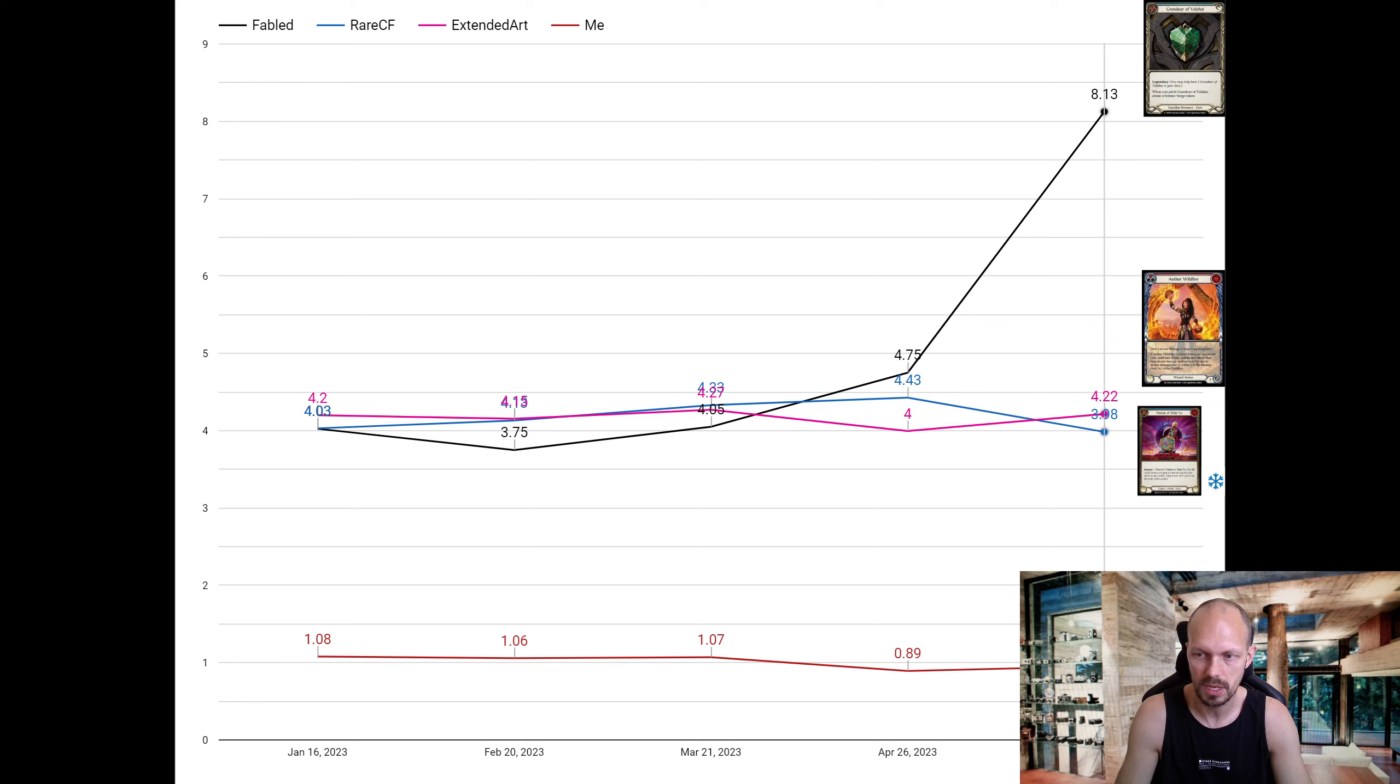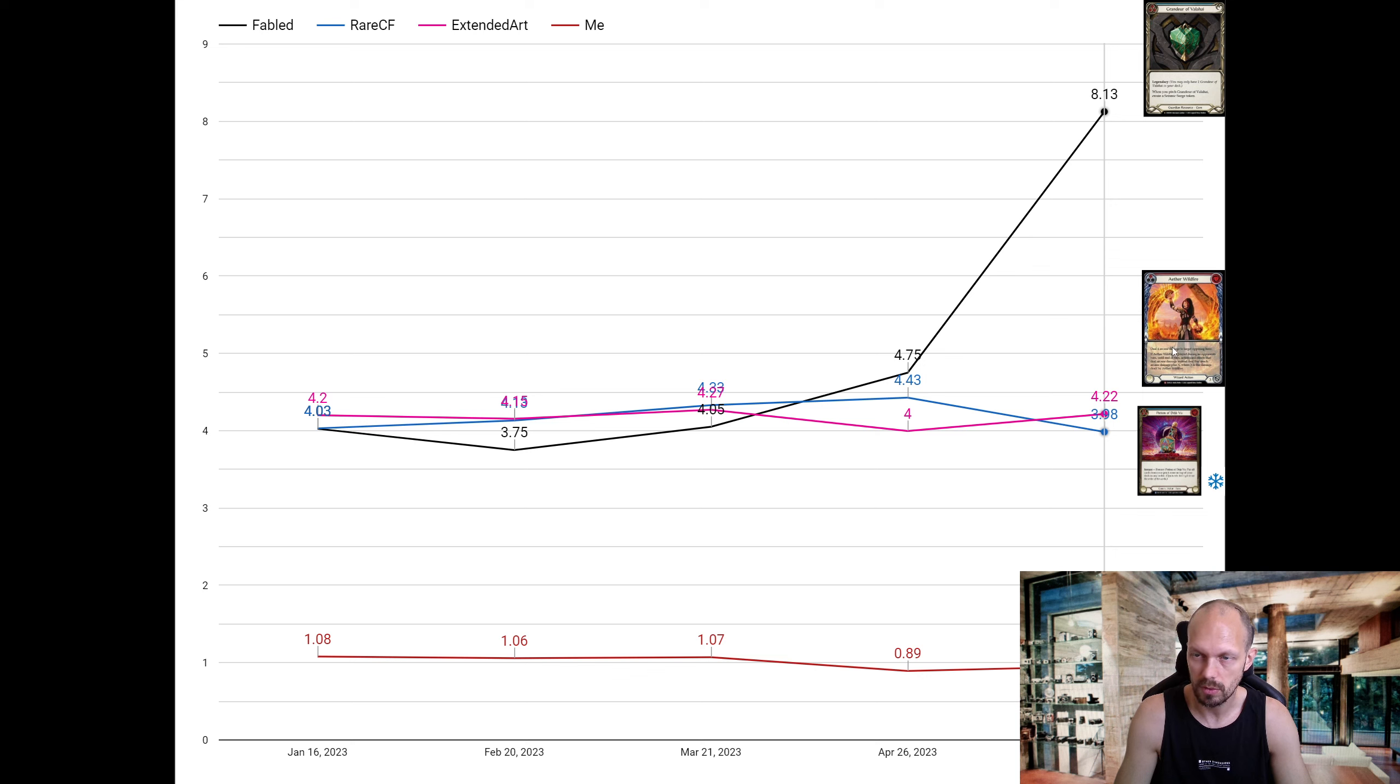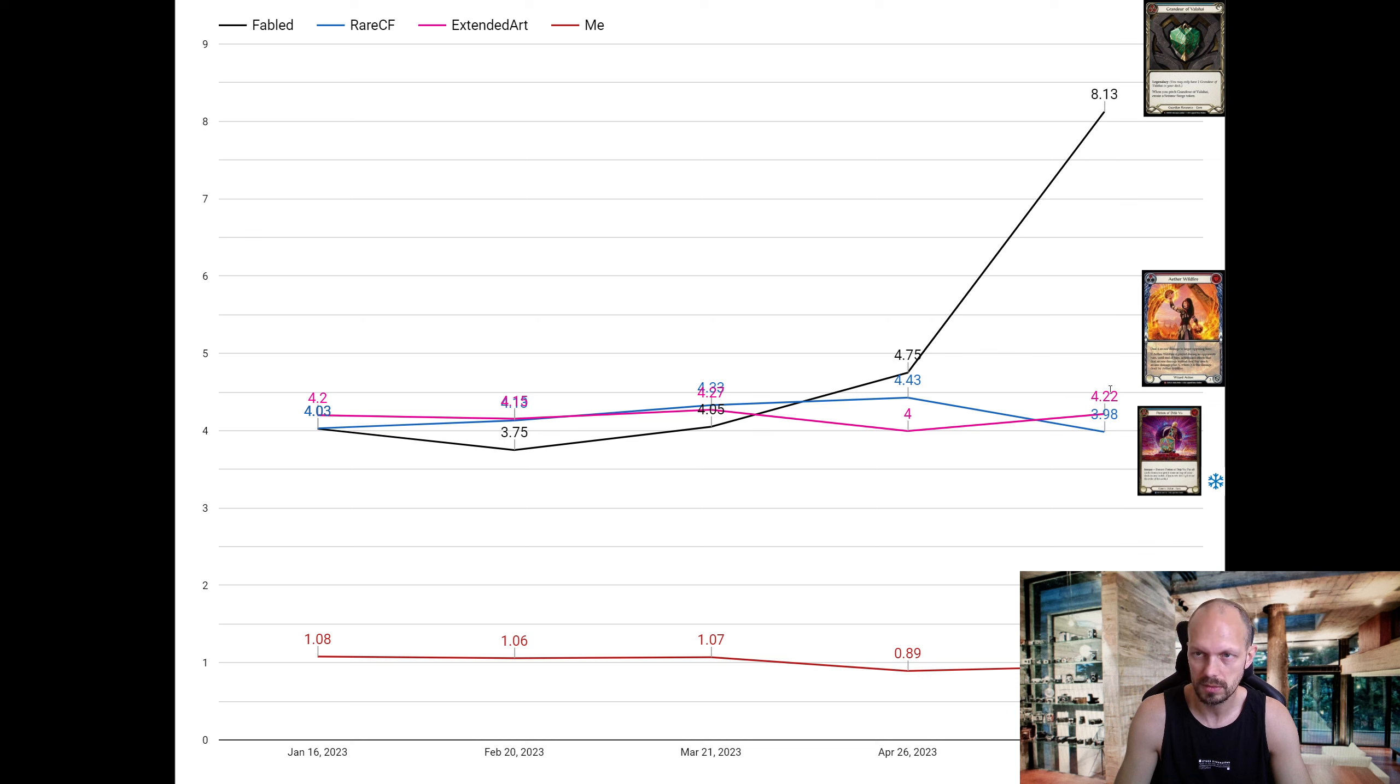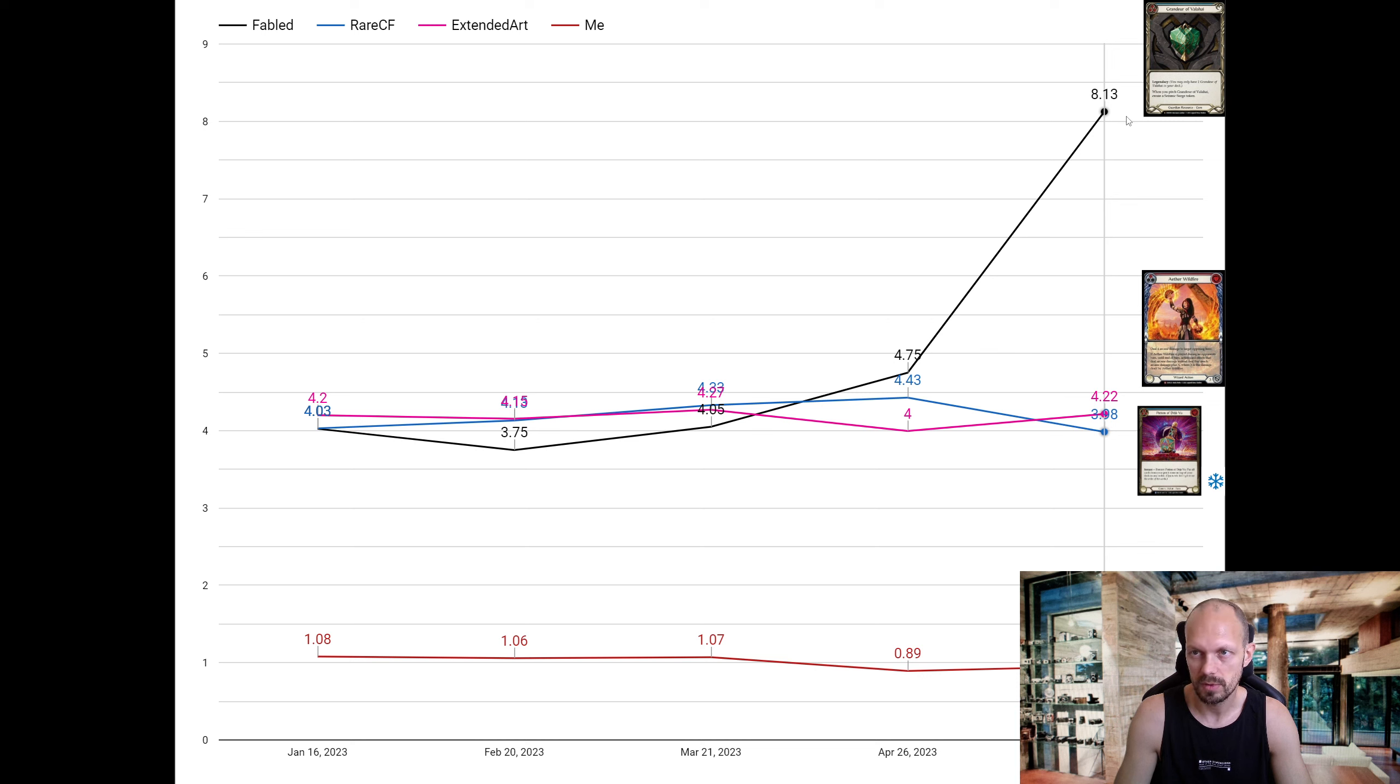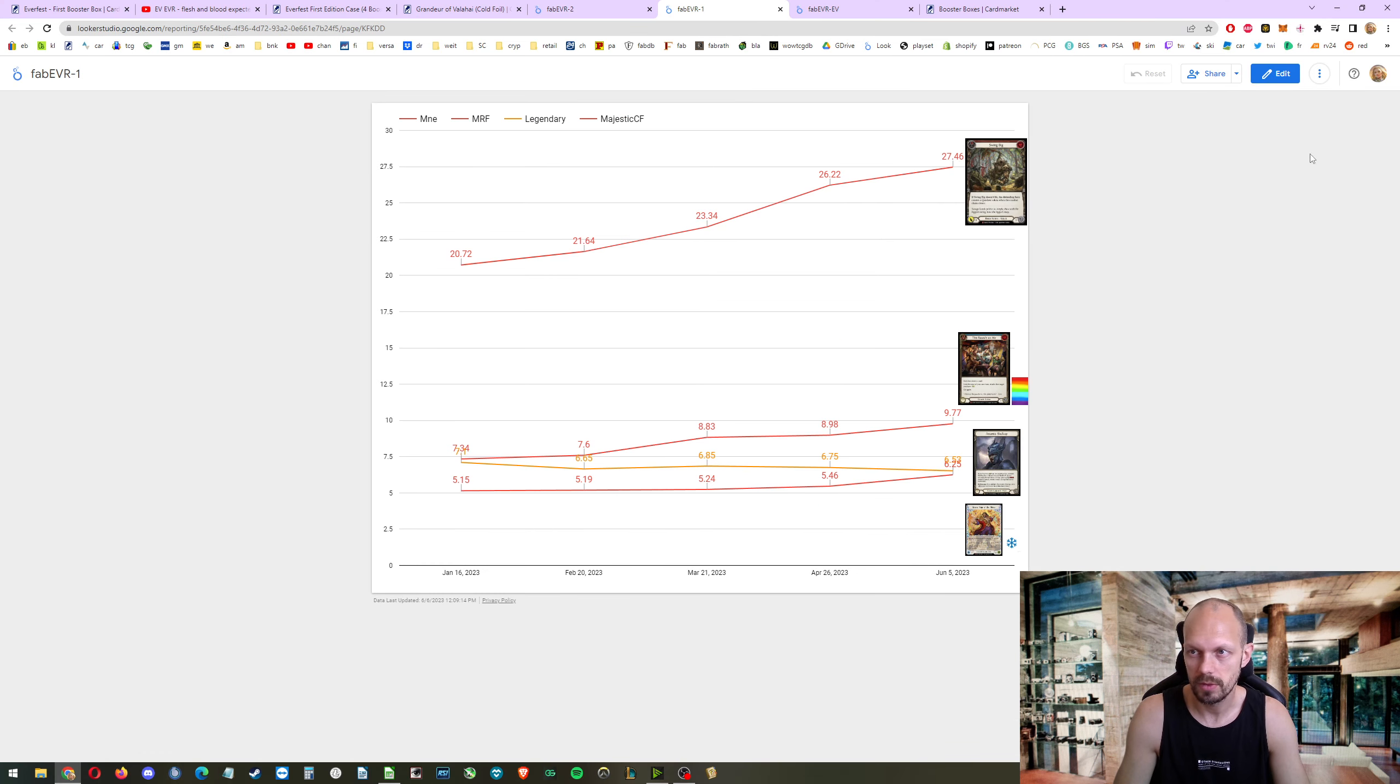Of course, now the fabled, the Grandeur of Valahai, went up and should be on the next page. Majestic equipment, not much happening. These are the rare cold foils. They went down a bit. And the alternate art extended arts, they went up a bit. Yes, the fabled went to $8.13 per box on average.